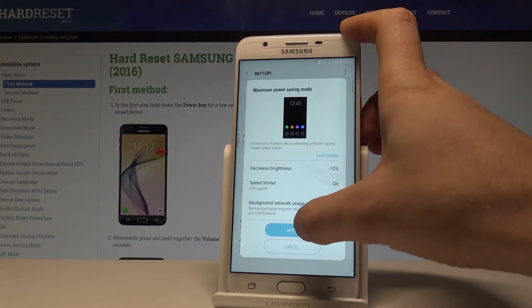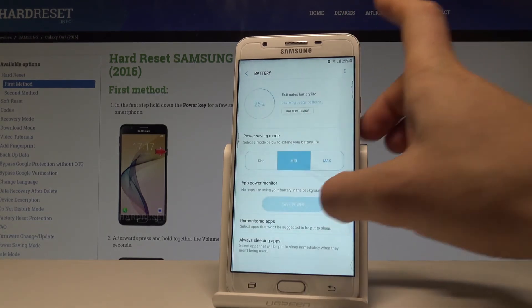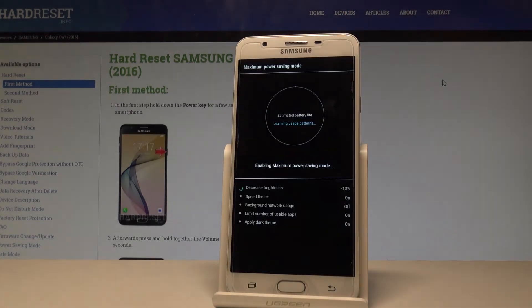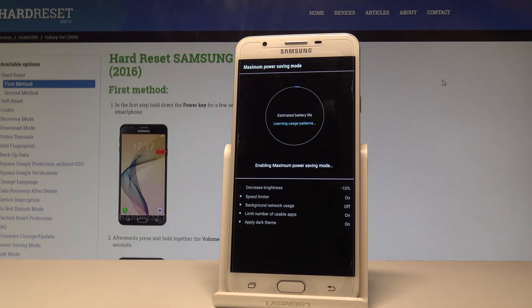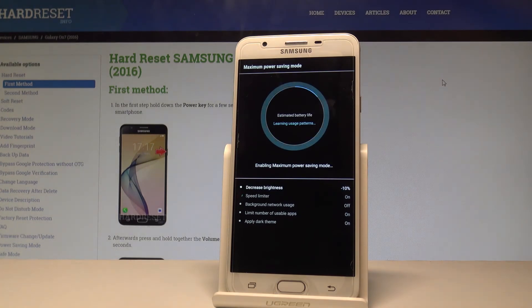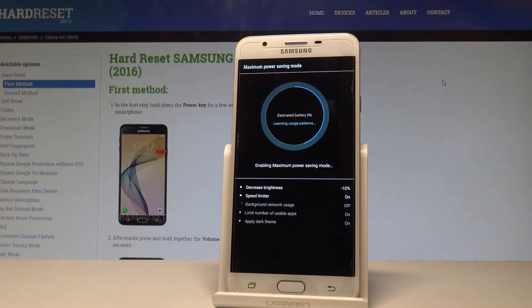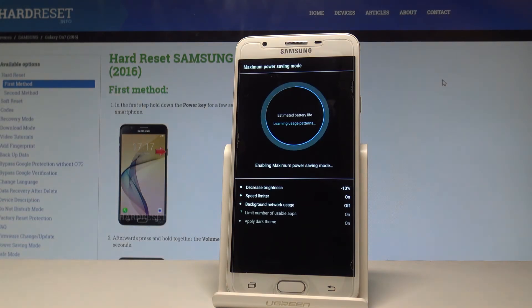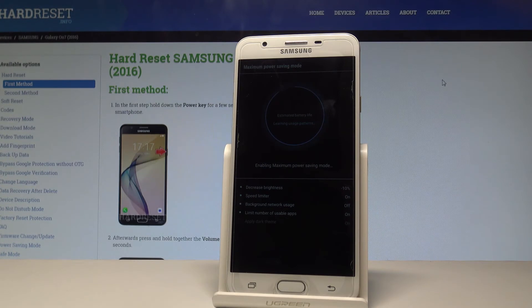Let me tap Maximum and apply the maximum power saving mode. It's the most restrictive mode of the battery usage, so the device is switching to this mode. Let me just show you how it looks.